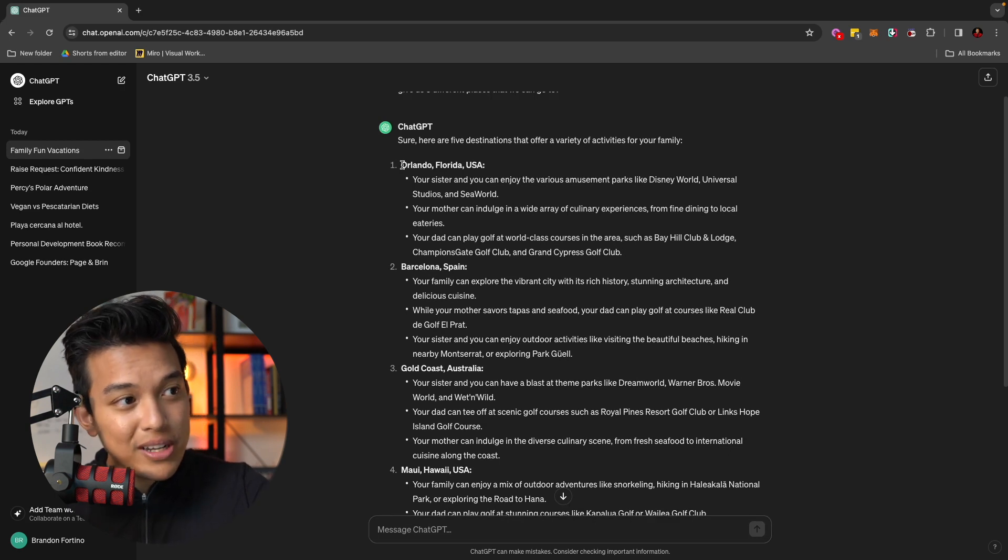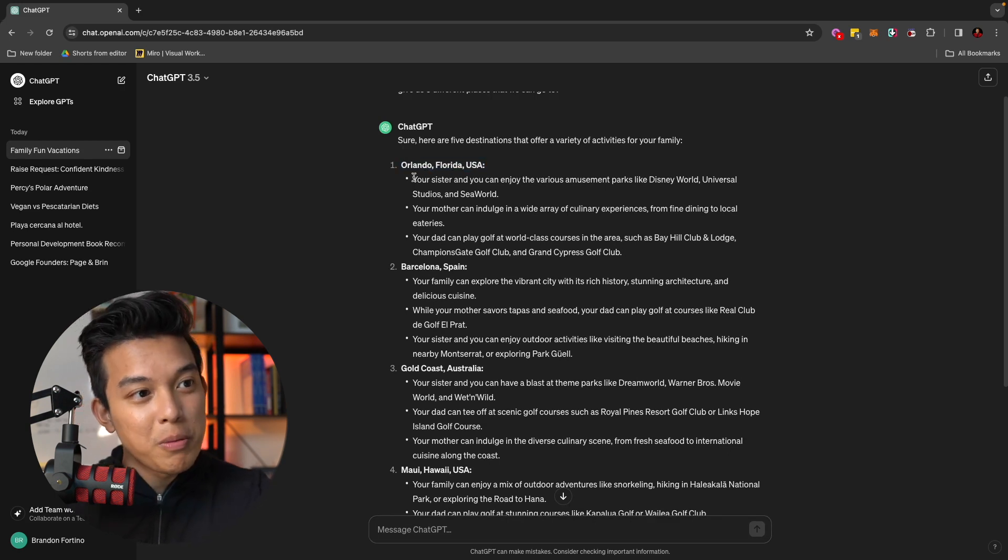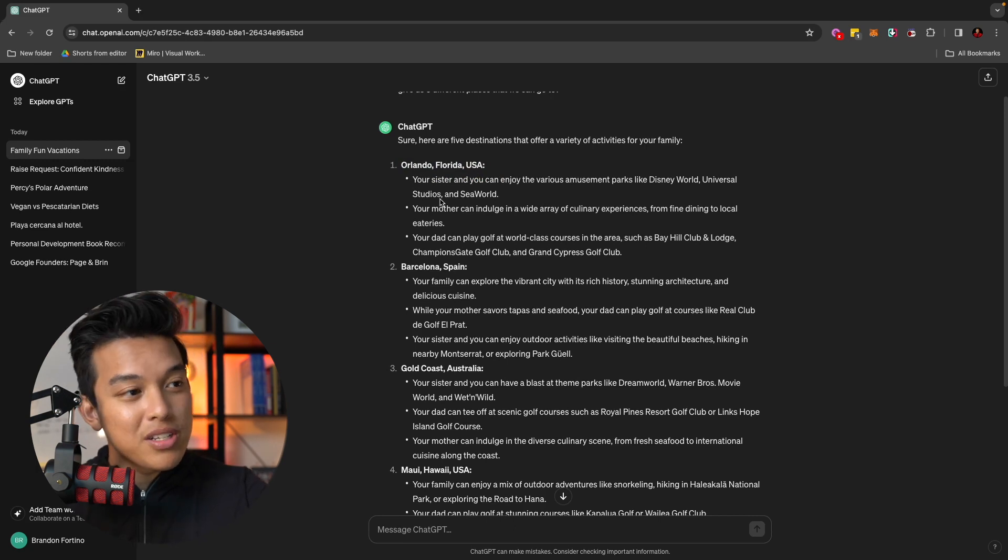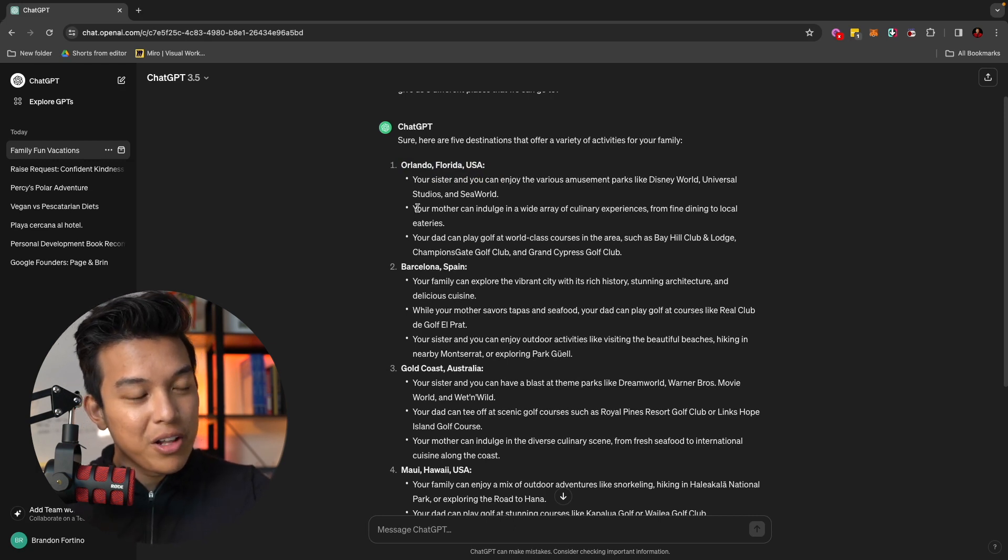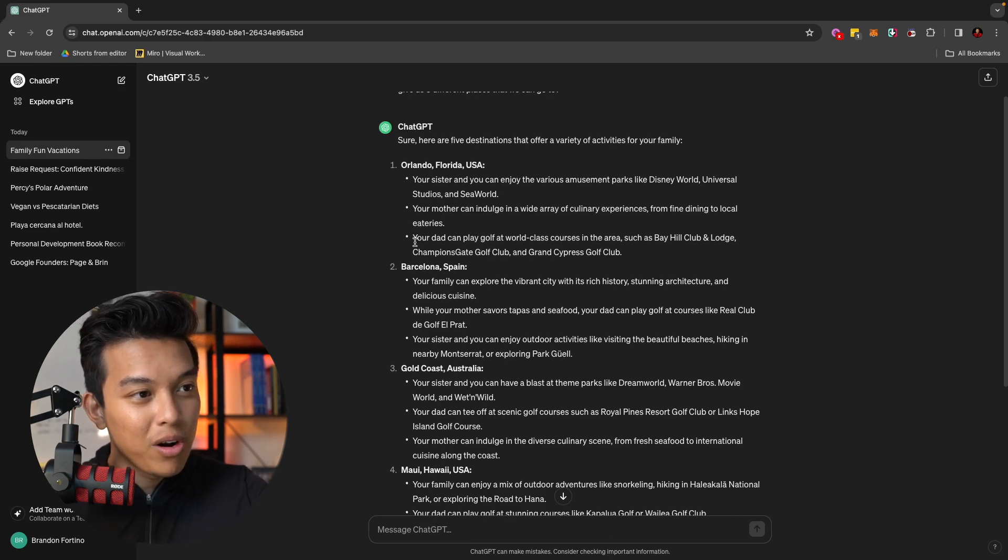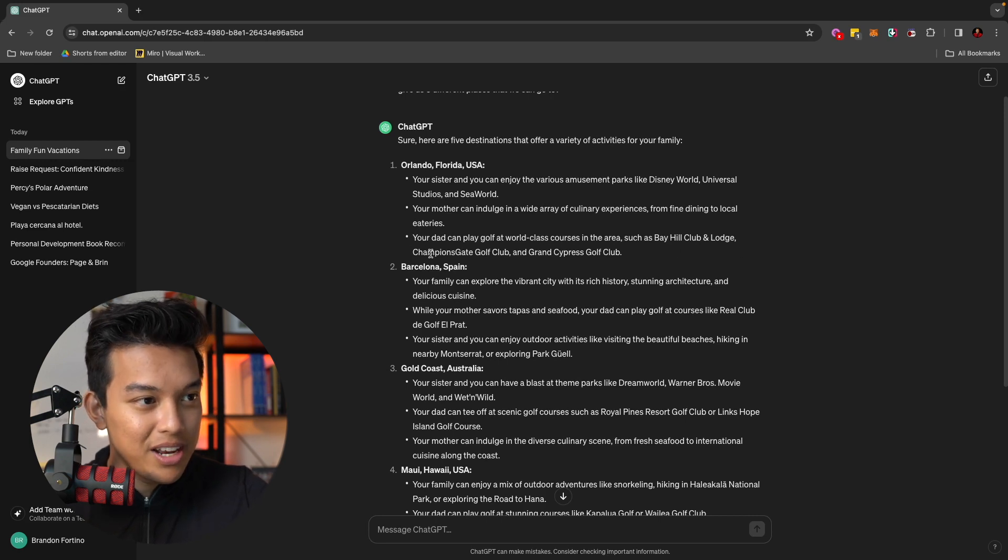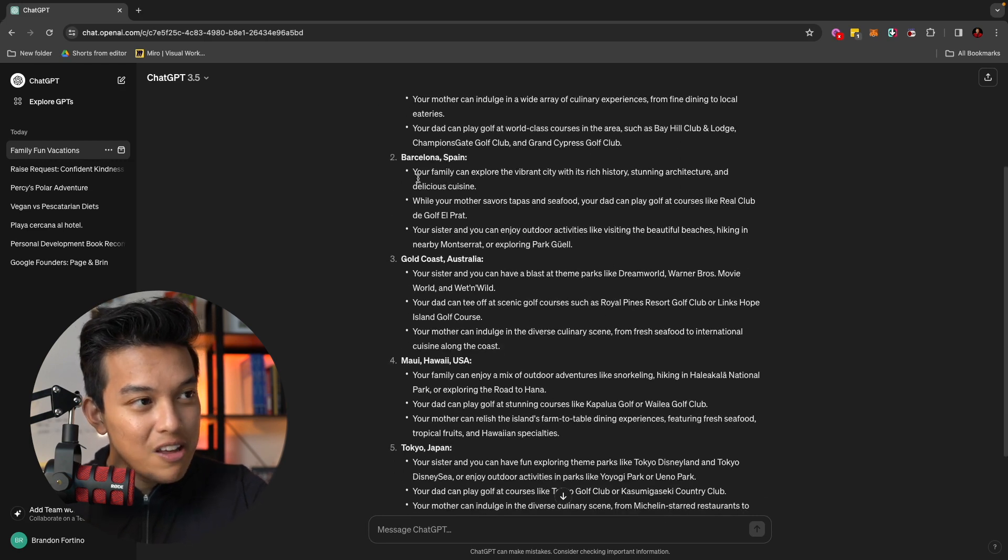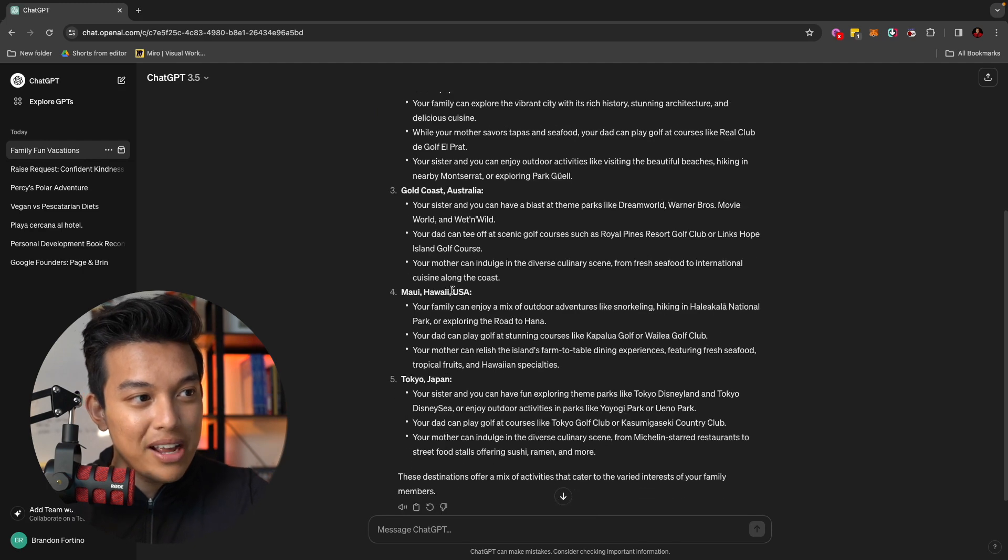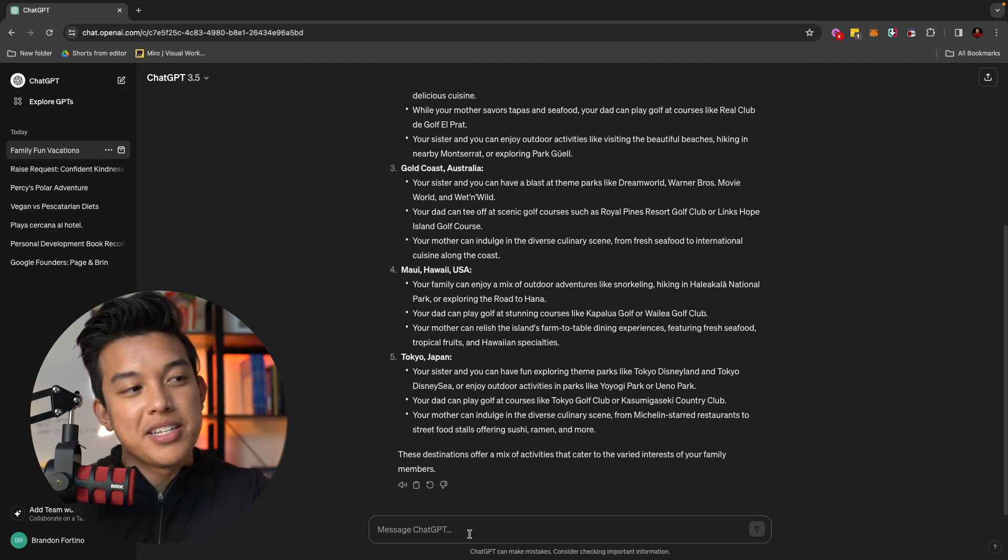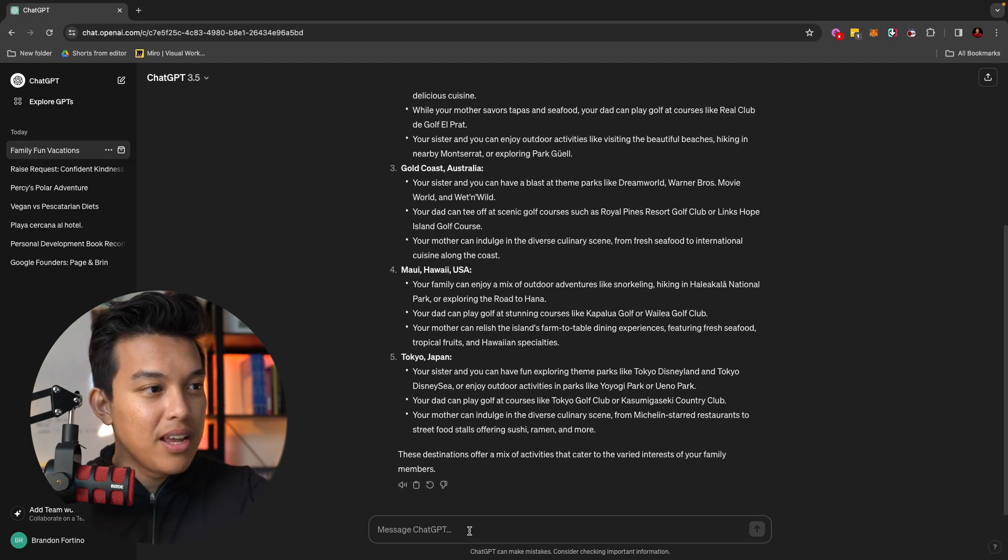So as you can see here, ChatGPT just gave me recommendations or places to go to and the reason why we would like that spot. For example, Orlando, Florida, your sister and you can enjoy various amusement parks like Disney World, Universal Studios and SeaWorld. Your mother can indulge in a wide array of culinary experiences from fine dining to local eatery. Your dad can play golf at world class tournaments and courses in the area such as Bay Hill Club, Lodge and all these different stuff. And it will even give you other options as well. And what's cool about this is now you can continue this conversation.